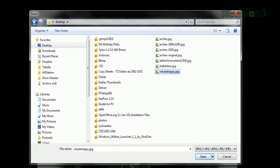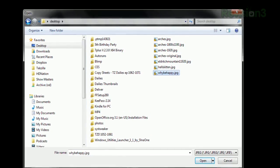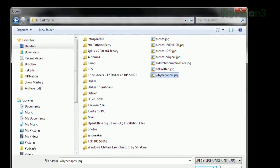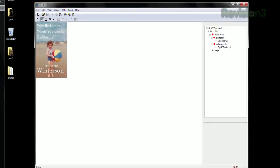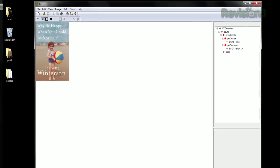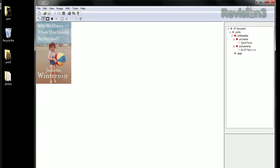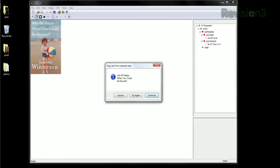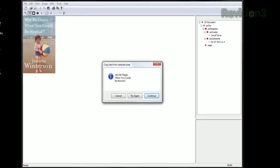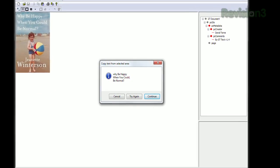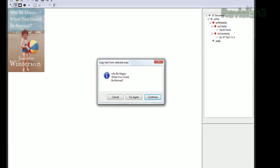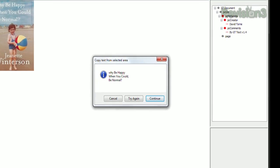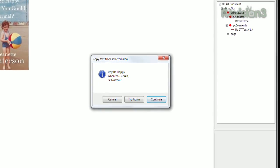Once installed, just launch the program and select an image from your computer. Click the Copy Text tool from the toolbar and highlight the area with text that you want to copy. It'll pop up in a dialog window, and if it looks right, just hit Continue, and it'll copy that text to your clipboard.